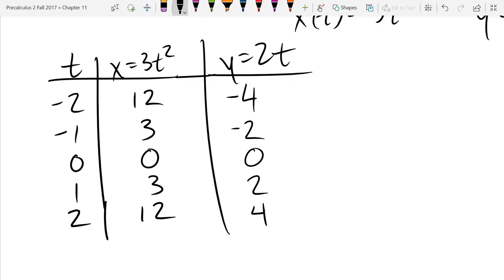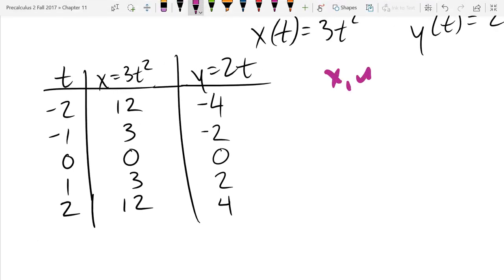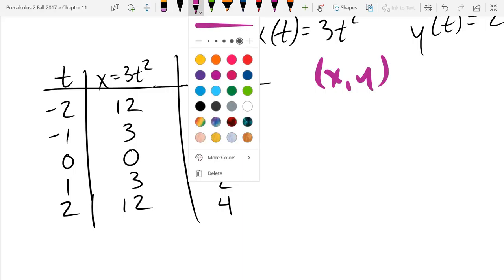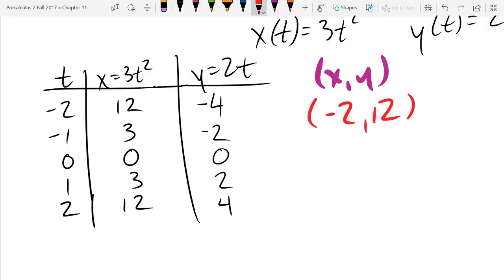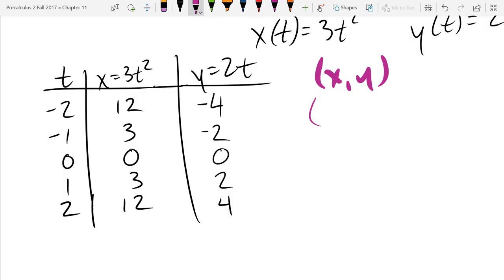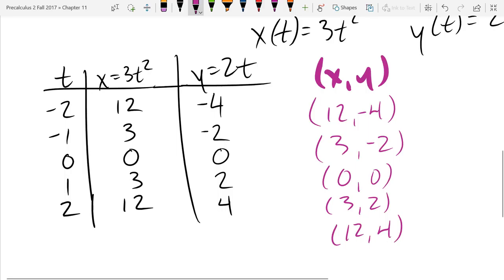Should be pretty straightforward. Now the tricky part: when we graph, we're graphing (x, y) points. Don't use t as one of your coordinates. Our points are: (12, -4), (3, -2), (0, 0), (3, 2), (12, 4). Go ahead and graph those five points and keep track of the order you graphed them.